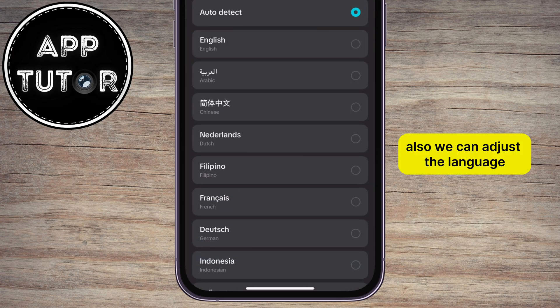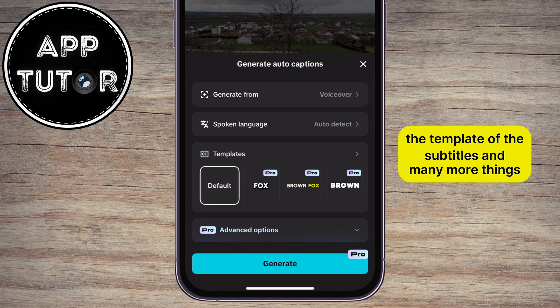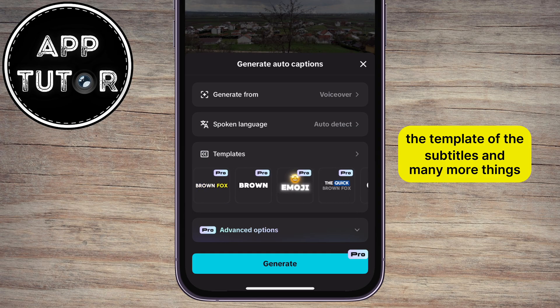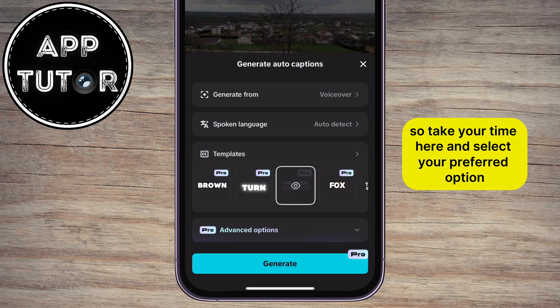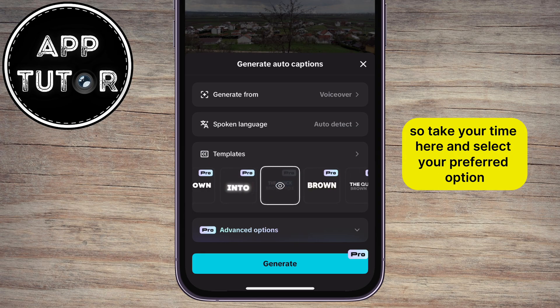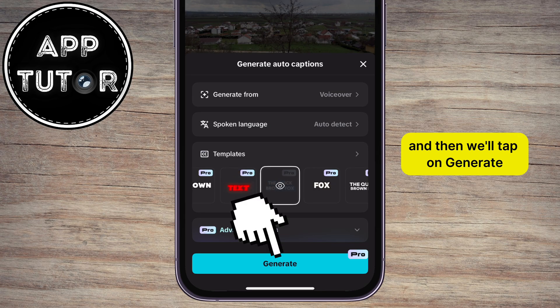Also, we can adjust the language, the template of the subtitles, and many more things. So take your time here and select your preferred options, and then we'll tap on Generate.